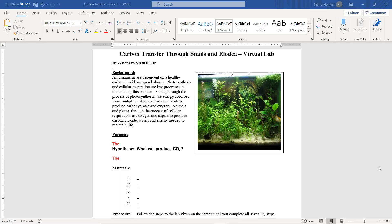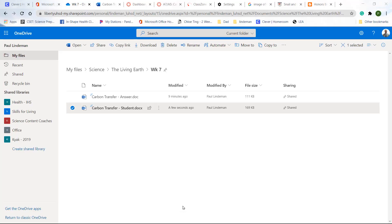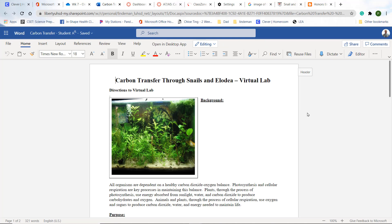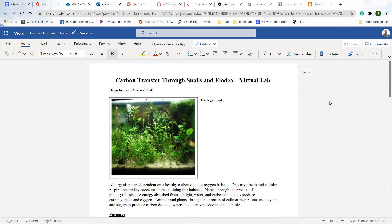Hello. In this video we're going to go through your virtual lab on carbon transfer through snails and elodea. You can open up this document on your desktop or in your browser. If you have downloaded this, you can upload it to your Microsoft 365 account, click on it, and it will open in your browser. You will be able to type into all the fields in your browser and then share that with me in Canvas.